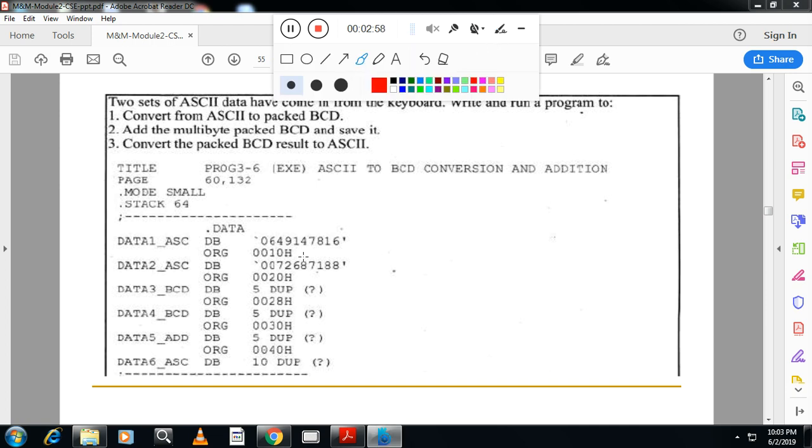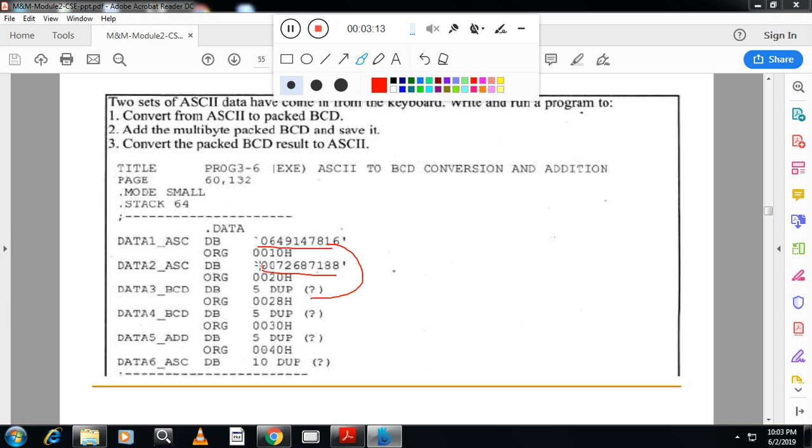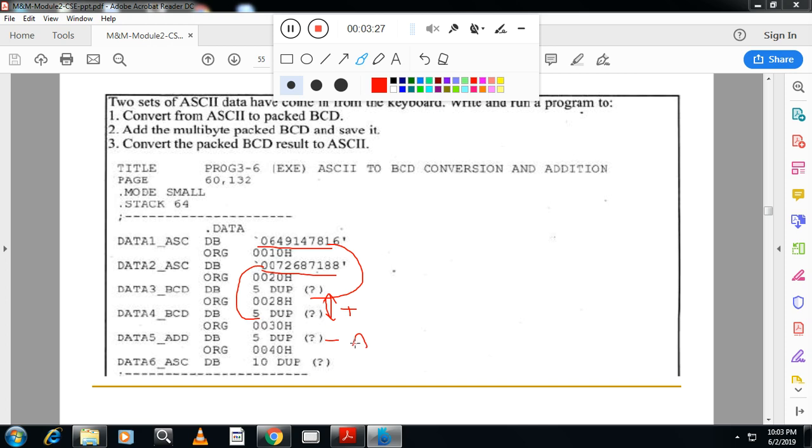Two sets of data have come. One set of data is this one, second set of data is this one. So first you have to convert this into Packed BCD. This is ASCII. This you have to convert Packed BCD and you have to store here. After this, both Packed BCD you have to add it. This is the result of addition of Packed BCD. After that you have to convert into ASCII once again.